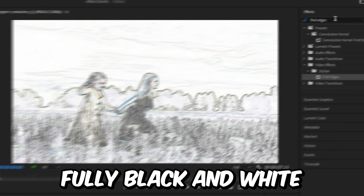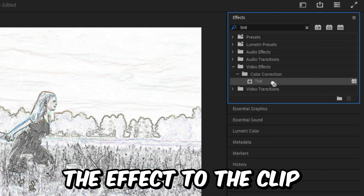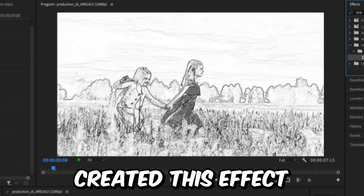To make this fully black and white, go to the Effects panel, search for Tint, and apply the effect to the clip. We have now created this effect. Subscribe.